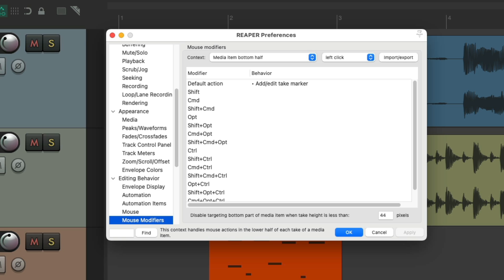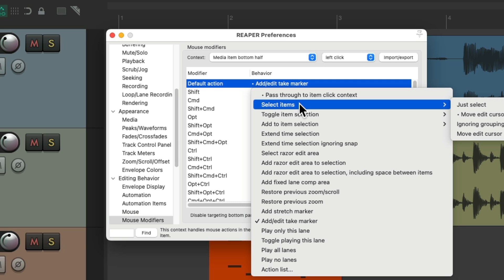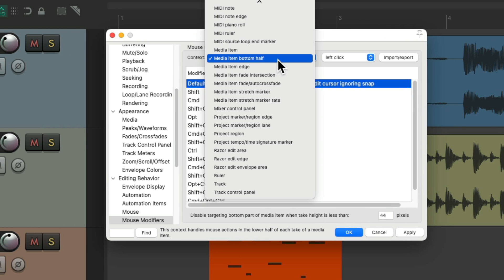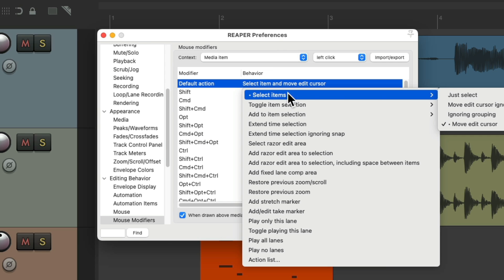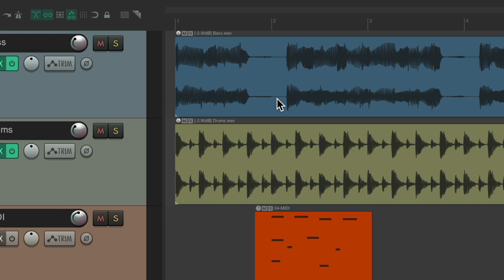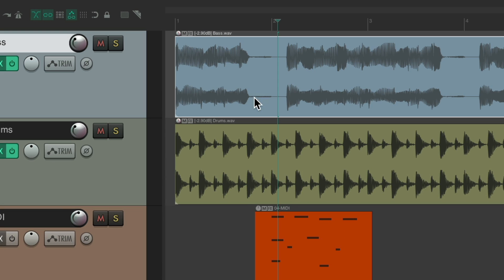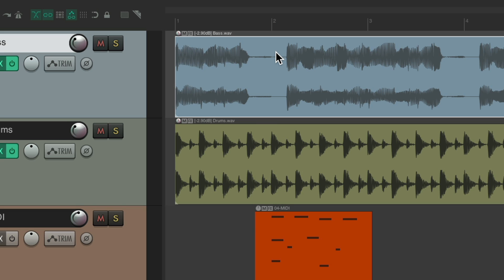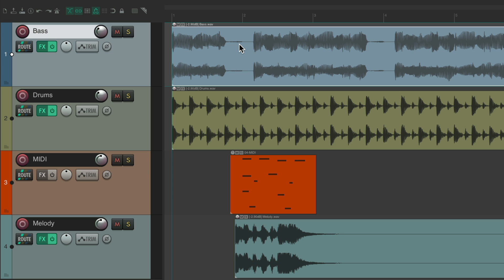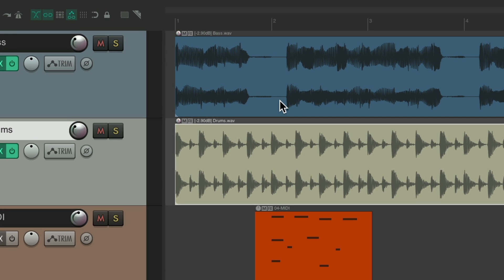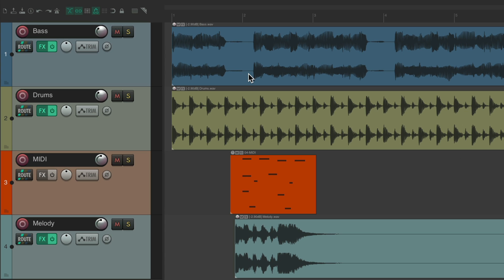Or we could reverse the behavior, so the bottom half behaves like the top half — selecting the item and moving the edit cursor — but change the top half to just select the item. So reversing the behavior. Now if we select the bottom half, it selects the item and moves the edit cursor or play cursor. But if we do it on the top half, it just selects the item. So if we don't want to move the edit cursor, just select our items on the top half; if we do want to, select it on the bottom half. We can reverse their functions.